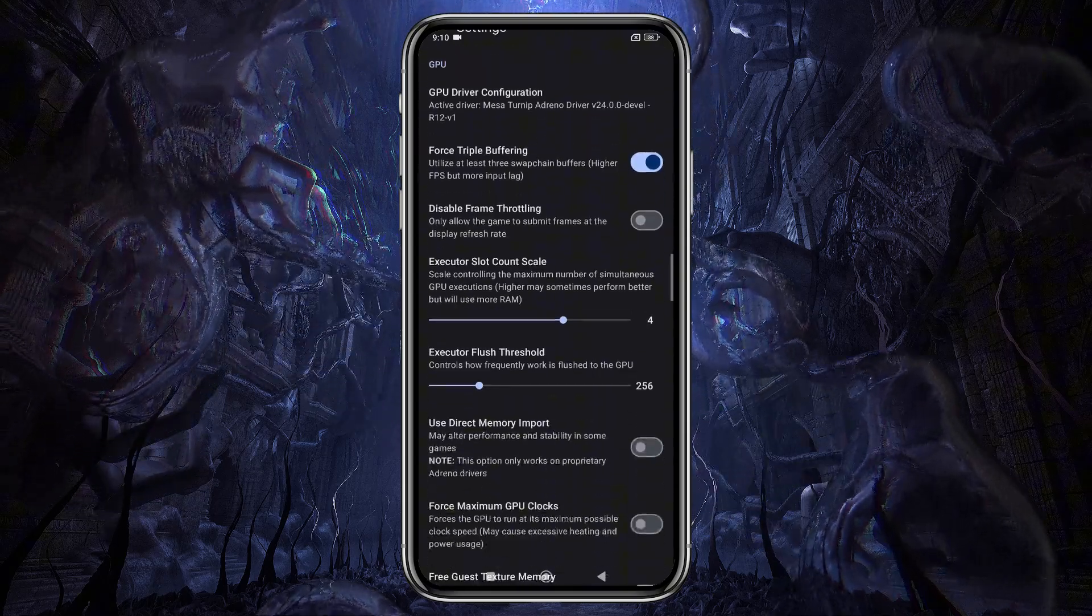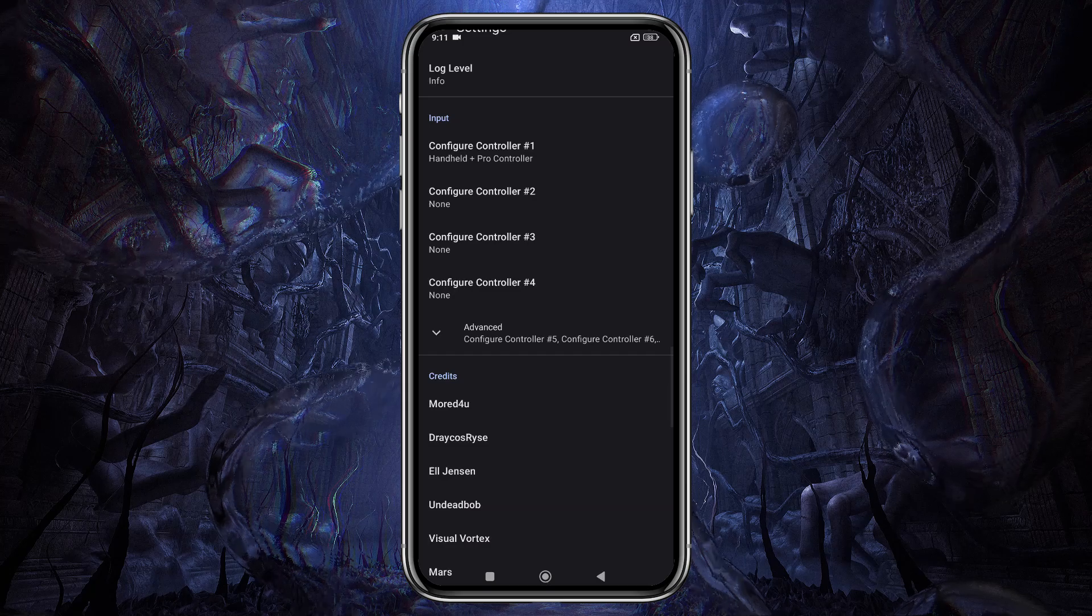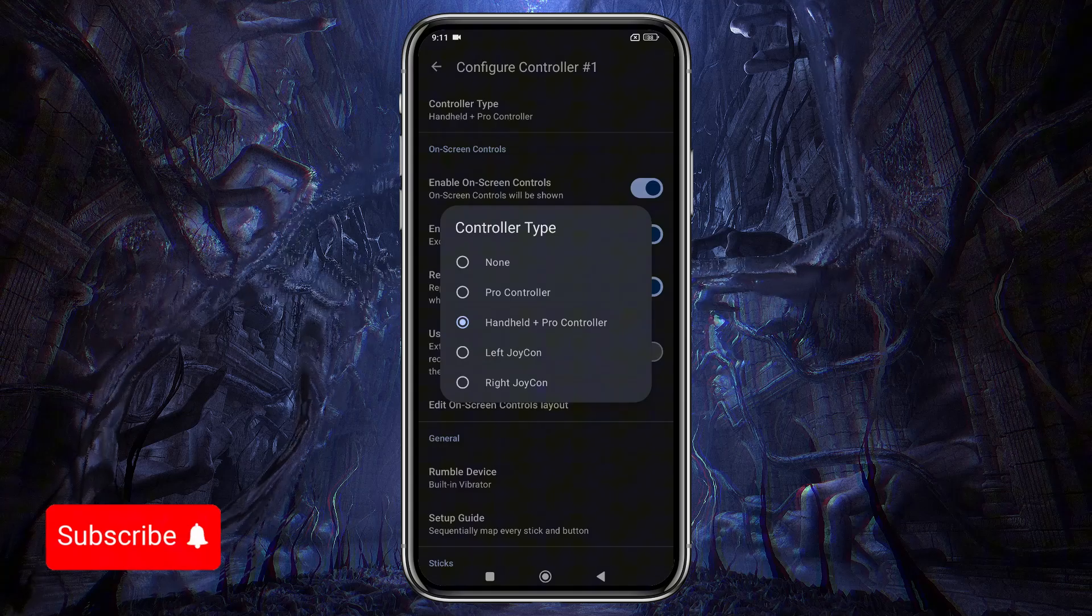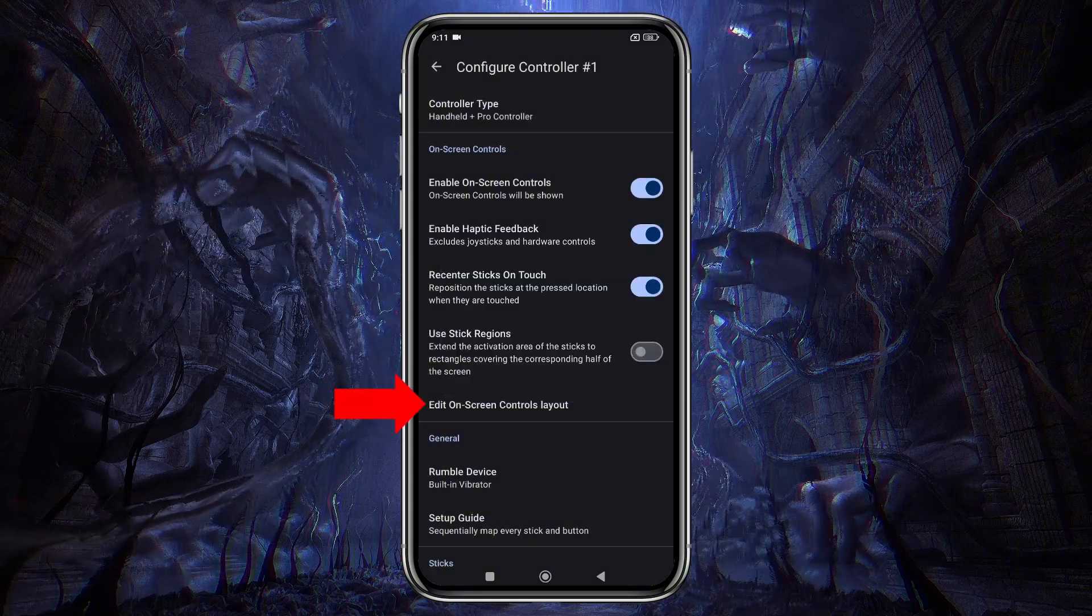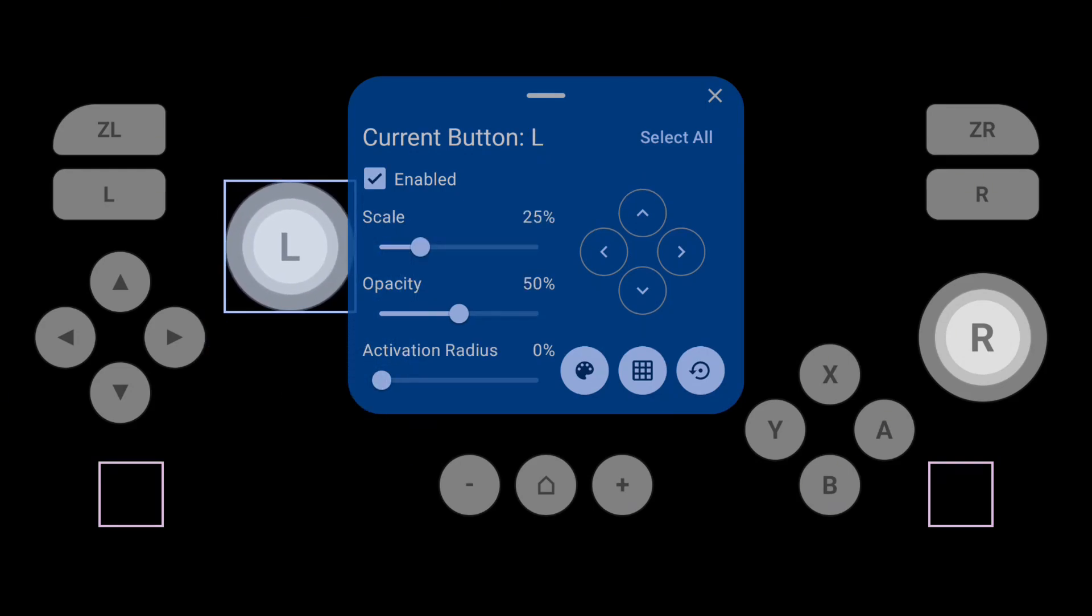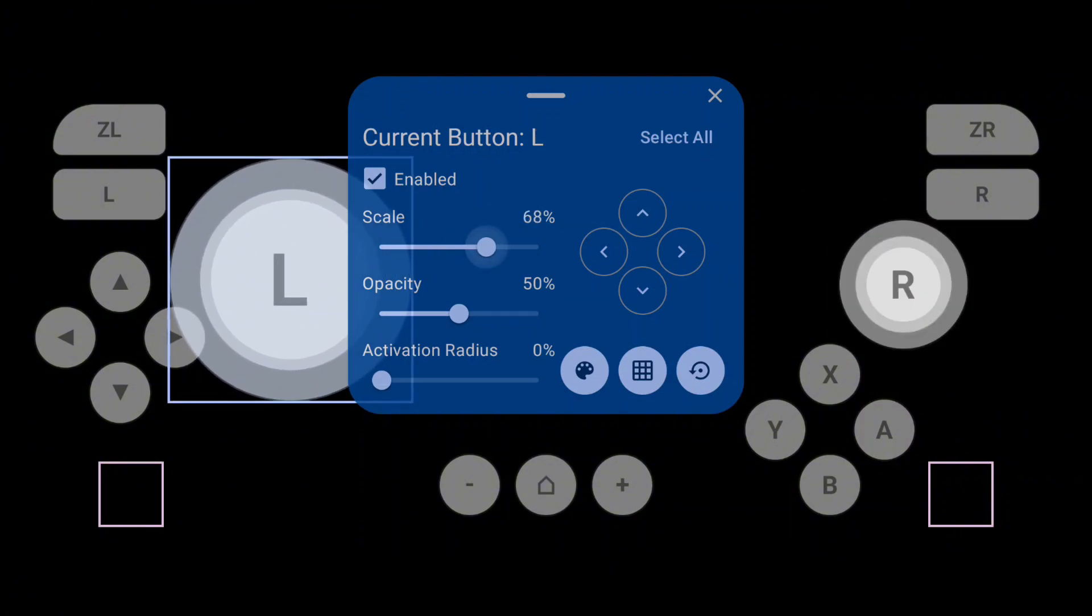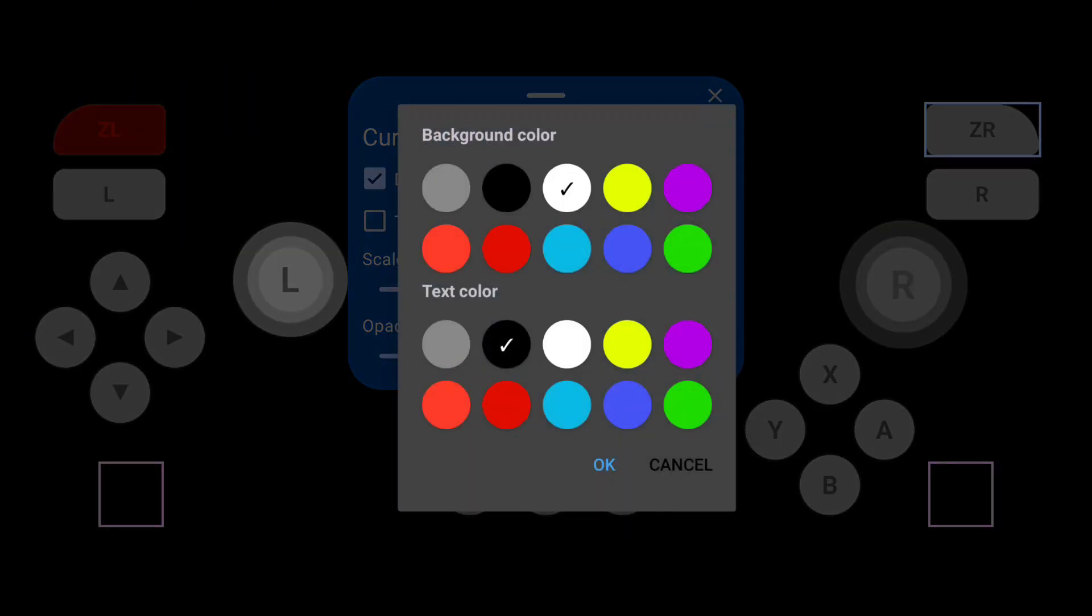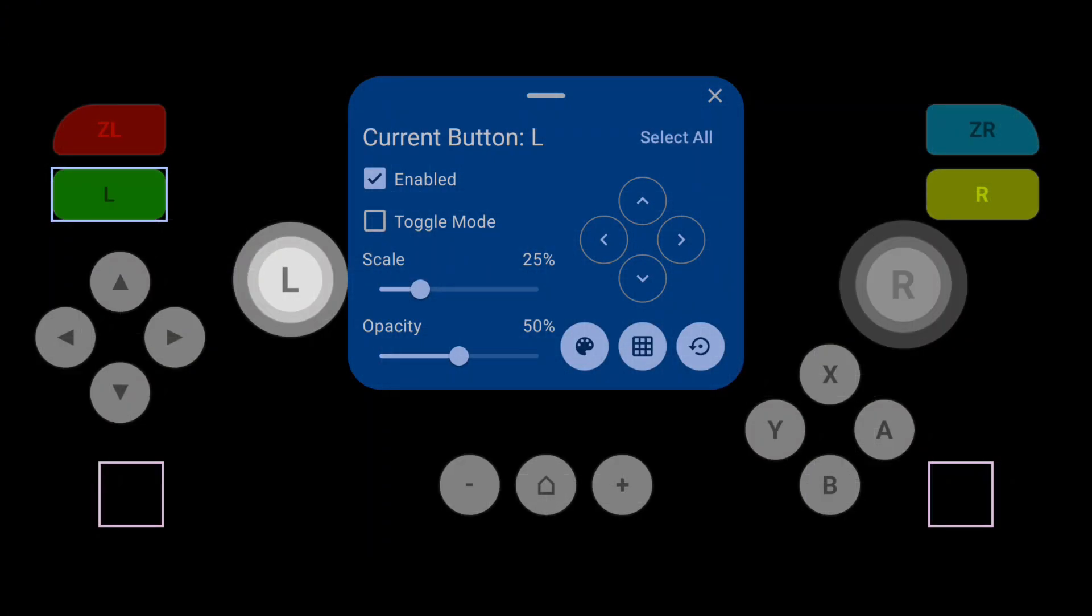There are many more options available, but I won't cover them all today. One more important option is the Configure Controller setting. You can select the type of controller you're using, and if you have an external controller, be sure to disable on-screen controls. Tap Edit on-screen controls layout. Here, you can easily customize the control keys and place them wherever you like. You can resize any of the keys, adjust their opacity, and change the activation radius. If you need to mark certain keys, you also have that option. I'd give the control customization a solid 10 out of 10.